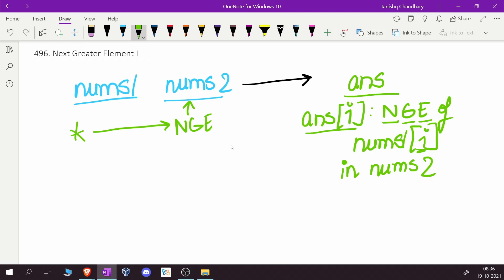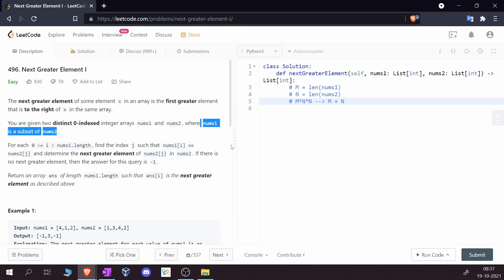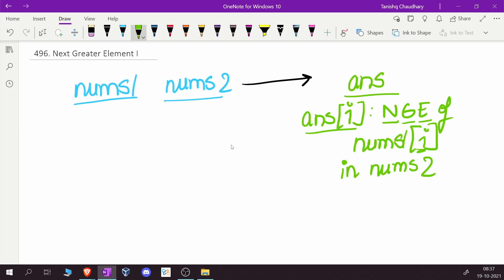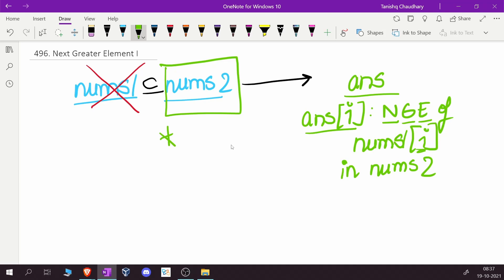It's better understood through simple examples, but first I want to highlight one very interesting detail: nums1 is a subset of nums2. This means instead of dealing with nums1 directly, we can focus only on nums2. If we find the answer for all elements in nums2, we have automatically found all answers for the elements in nums1.